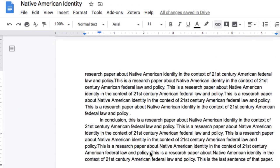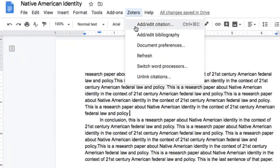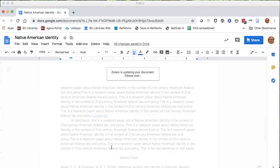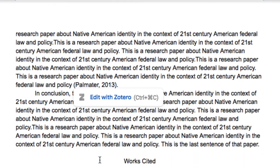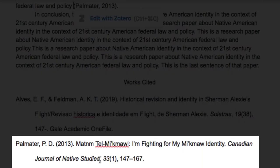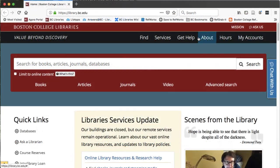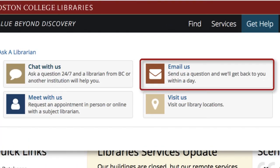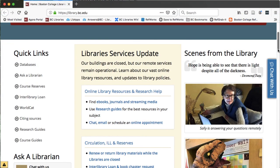Once you've got add-ins, you can quickly access your references directly from your Word or Google Doc. Just select the citation you want and insert it at your cursor. Each time you cite a new source, the add-in automatically updates the reference list at the end of your document. If you want support in learning how to take advantage of this tool, BC librarians are always available and happy to help either in person or online.